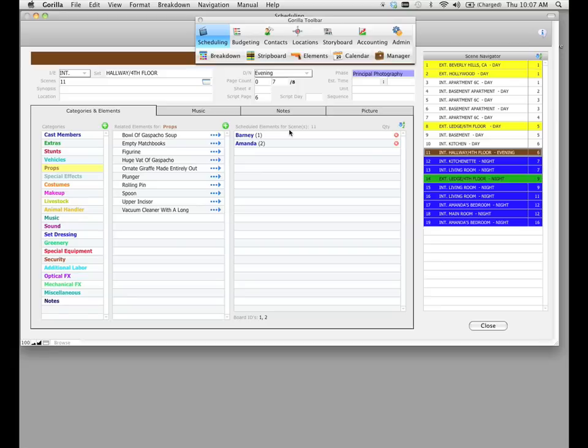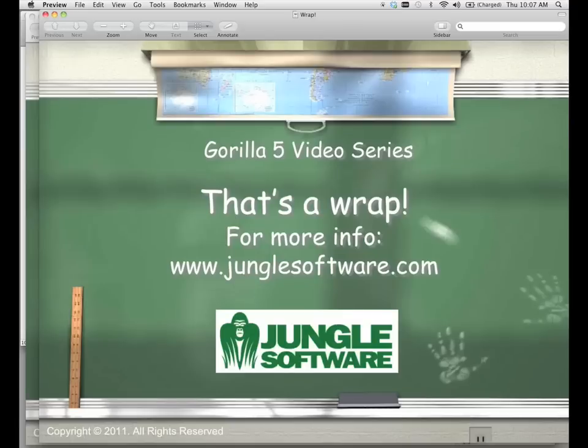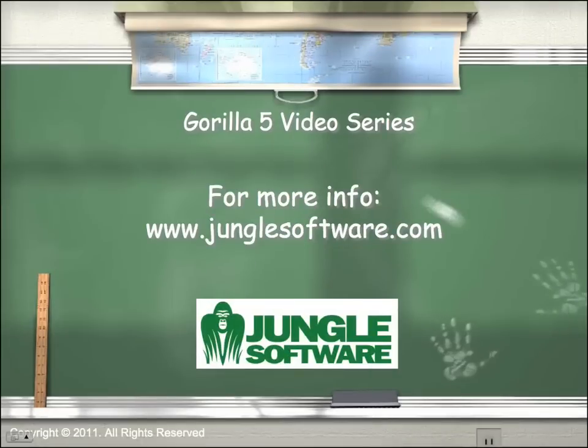Now that you've imported your screenplay, you can tag more elements that were not tagged in Final Draft Tagger and in Movie Magic Screenwriter, and I'm going to explain that in the next lesson. That's a wrap. See you in the next lesson.